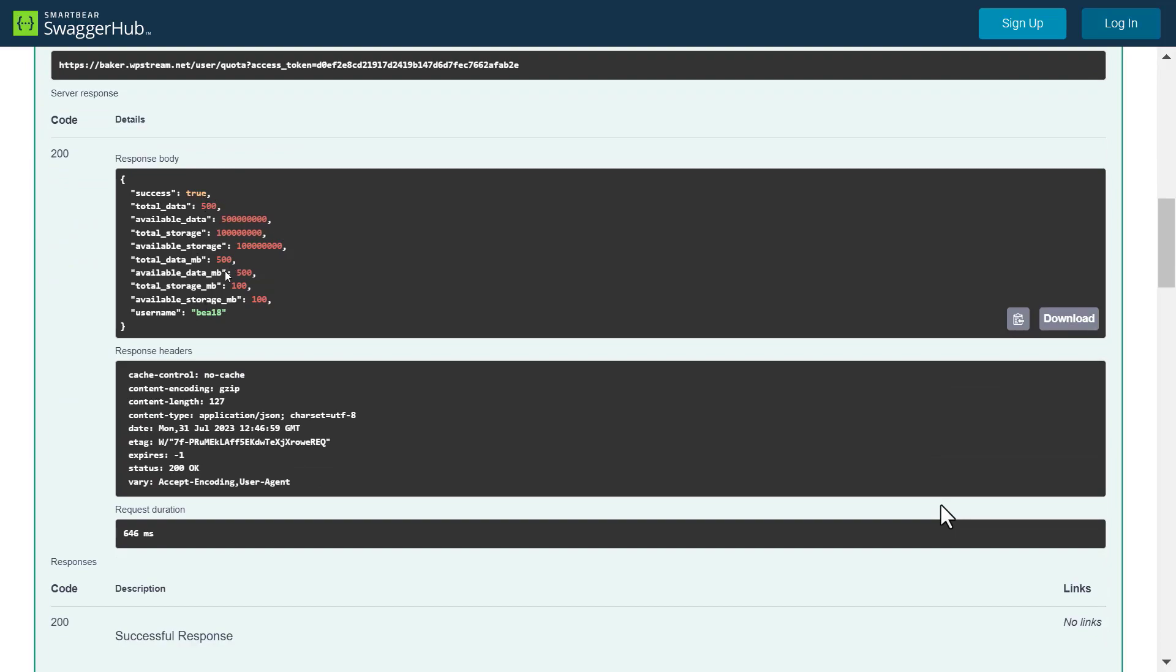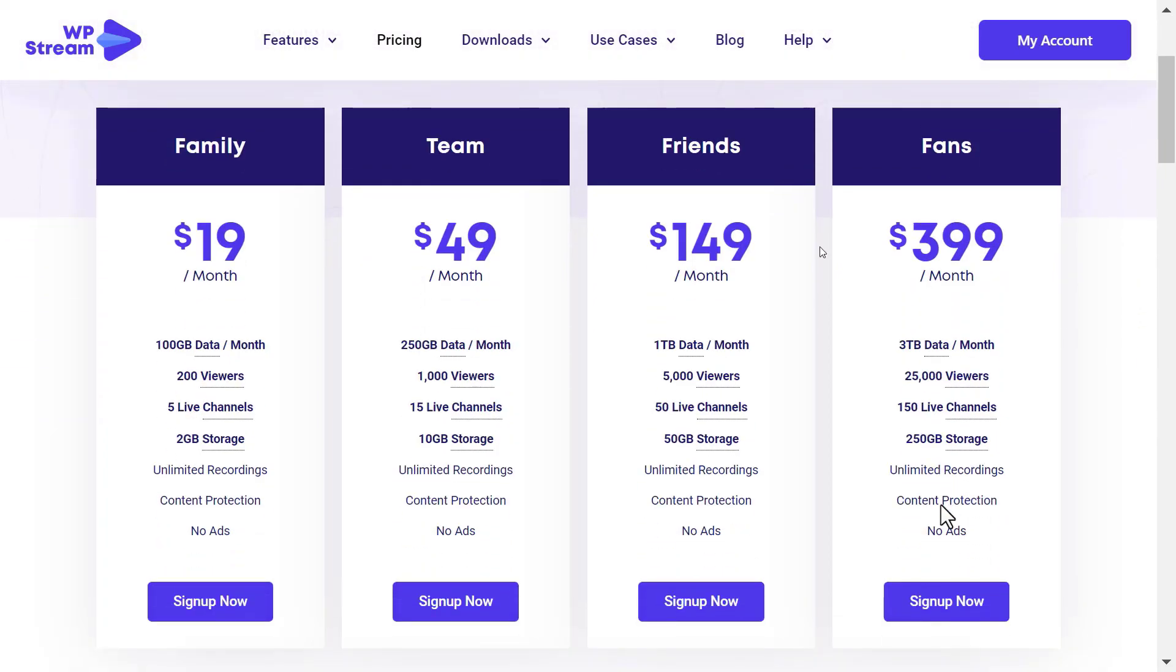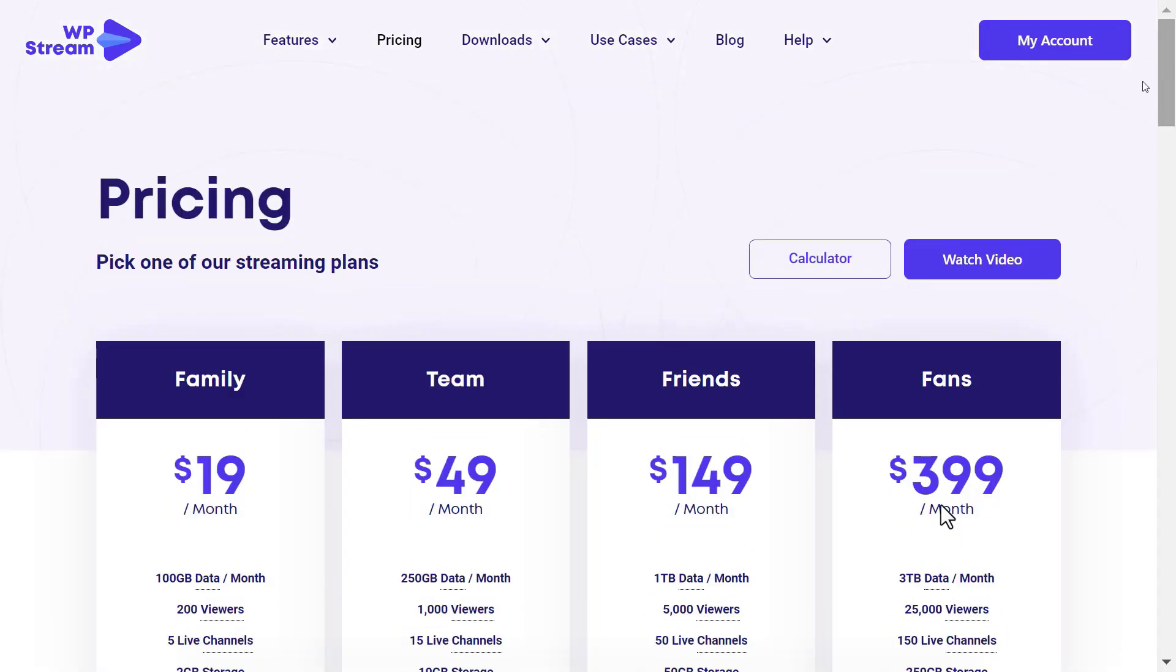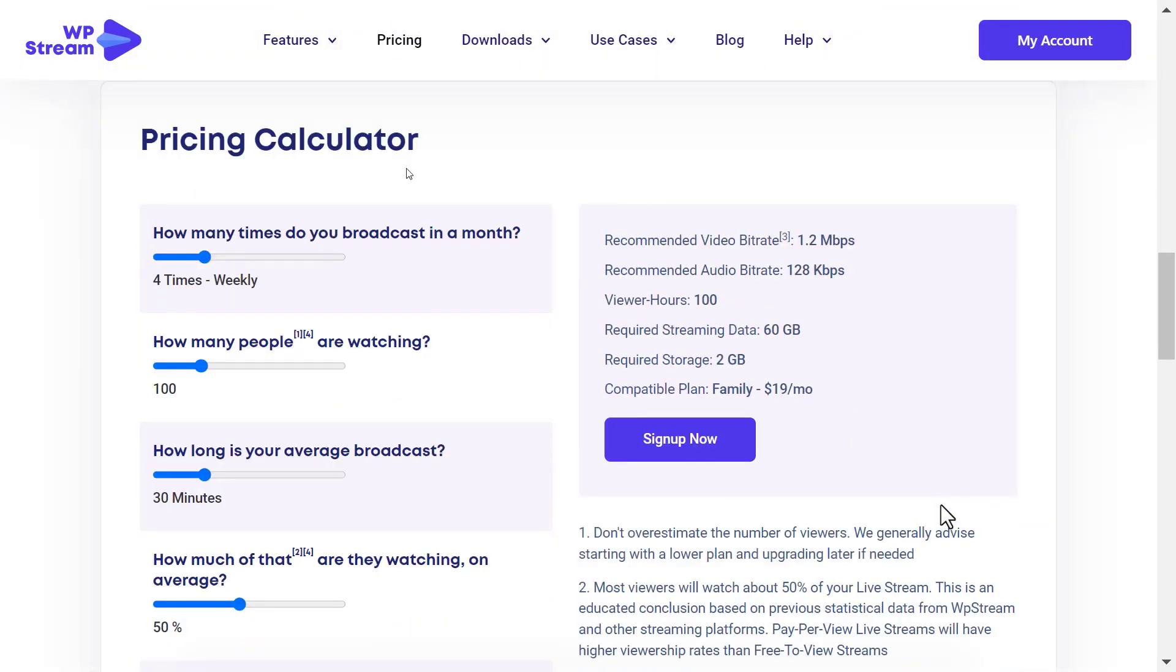If you need more streaming data, you can go to wpstream.net/pricing to check out all our streaming plans. And you can click on calculator and add further details on your streaming goals and it will show you which plan is best for your needs.